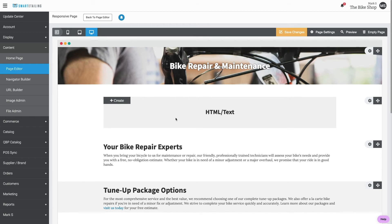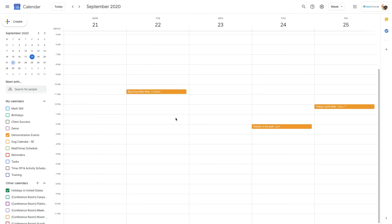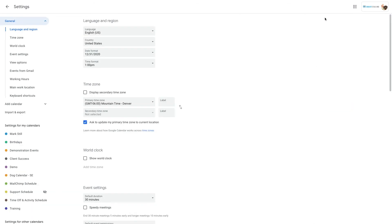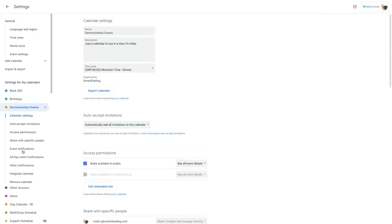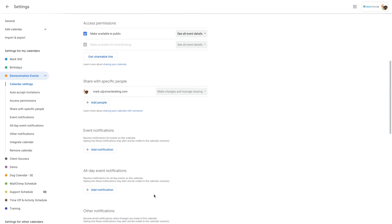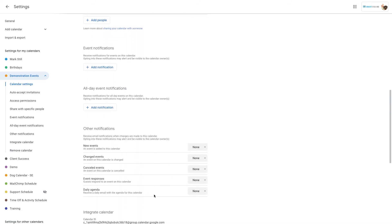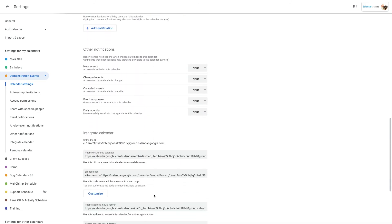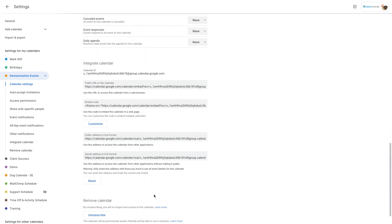Now, go to your Google Calendar. Click the gear icon in the top right and choose Settings. Select the calendar you want to integrate and scroll down to the Integrate Calendar section. This time, you'll choose the embed code.